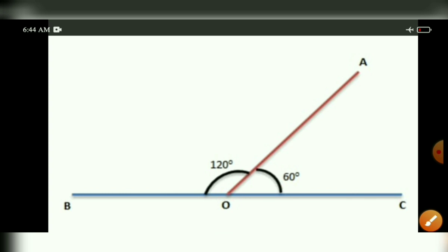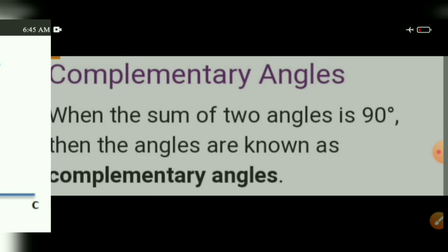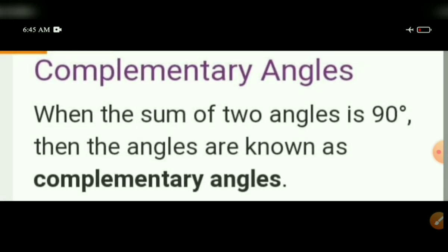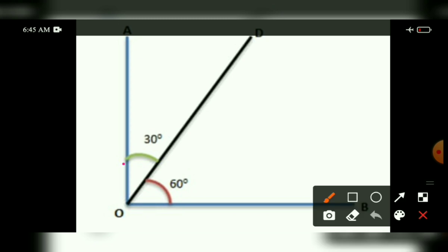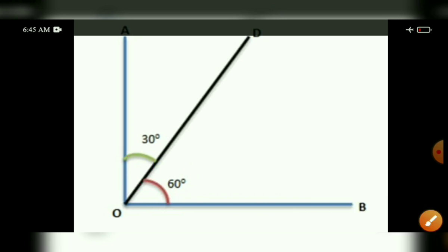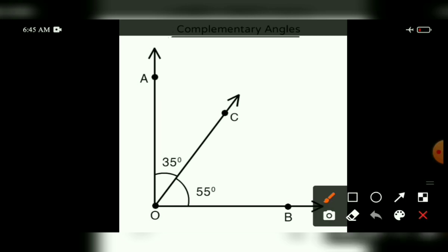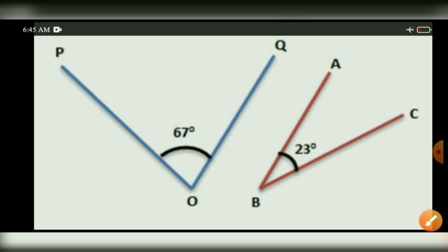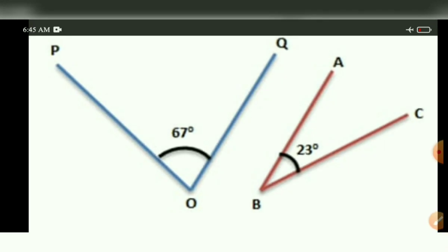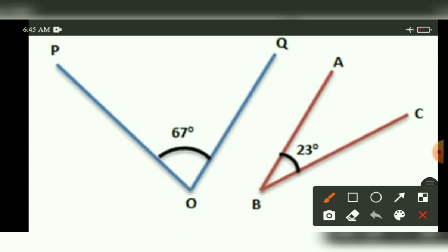Complementary angles: the sum of two angles equal to 90 degrees is said to be complementary. For example, 30 degrees plus 60 degrees equals 90 degrees. Also, 35 degrees plus 55 degrees equals 90 degrees, and 67 degrees plus 23 degrees equals 90 degrees — all are complementary angles.